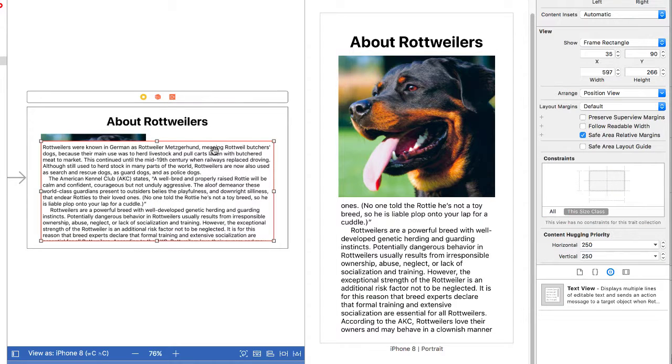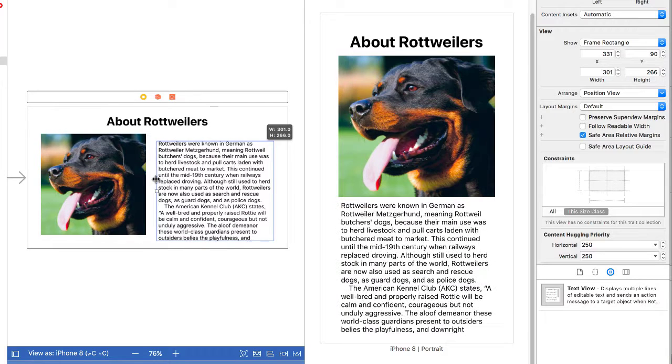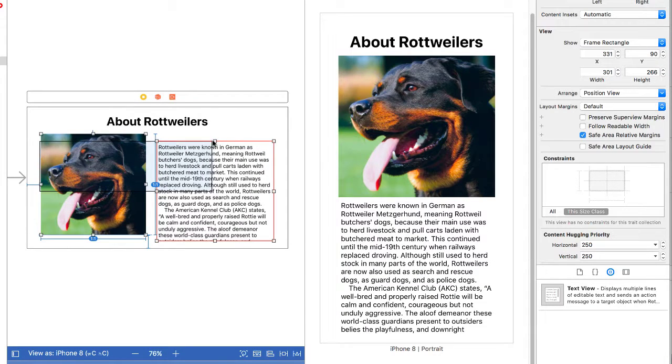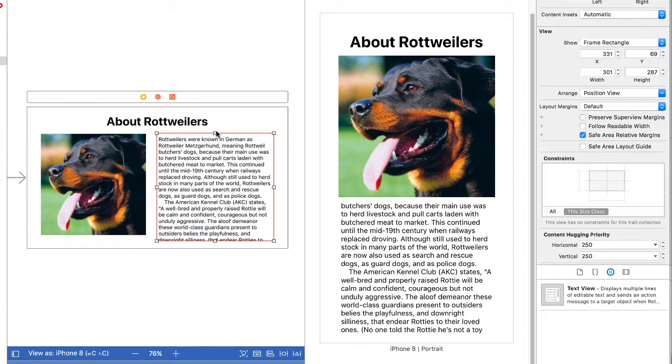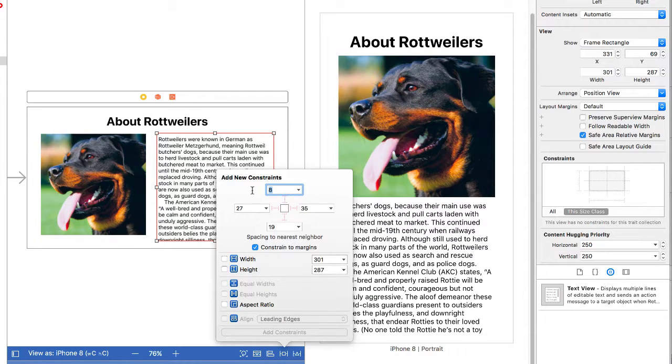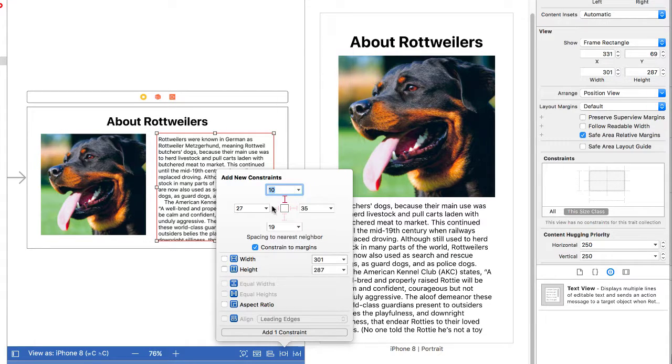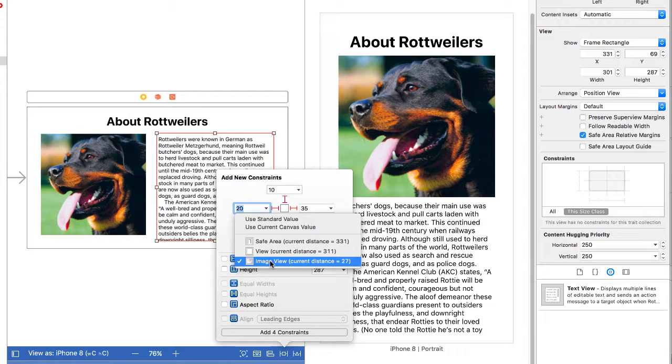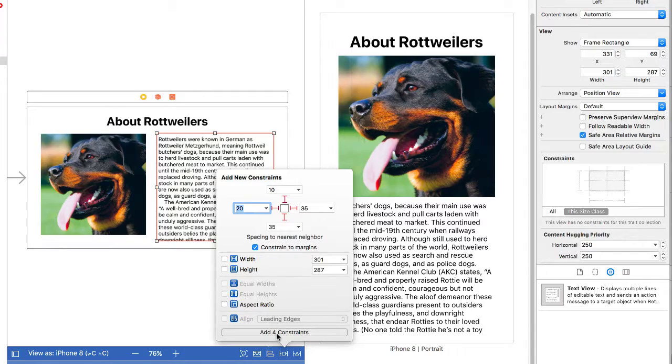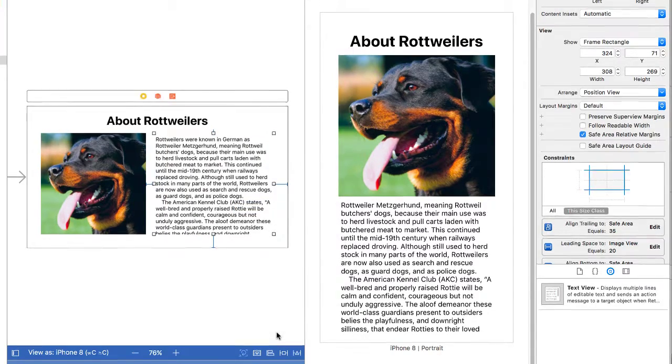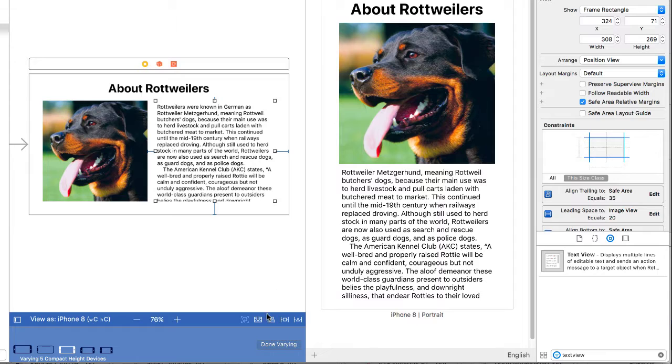Then I'm going to take the text view. I'm going to move it over so that it's to the right of our image. Shrink it up a little bit and let's set the constraints for that. So my constraints for this one, again I'm going to use 10 pixels from the label, 35 pixels to the right hand side, let's do 35 pixels to the bottom, and I'm going to do say 20 pixels from the image. So there's my image view. So I have four constraints there. I'm just going to say add four constraints. And I'm done now making the constraints on my landscape orientation so I'm going to click the button down at the bottom it says done varying.